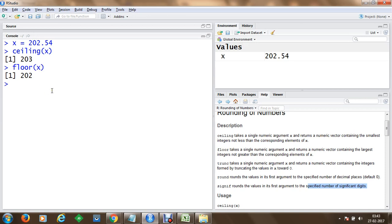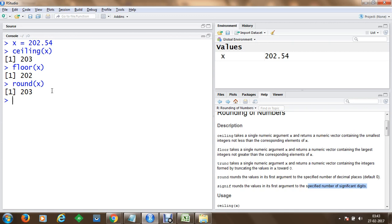Let's say if you want to perform something like round off to this value. Let's say I would like to take the round off value of x and if we do that it takes us to 203.